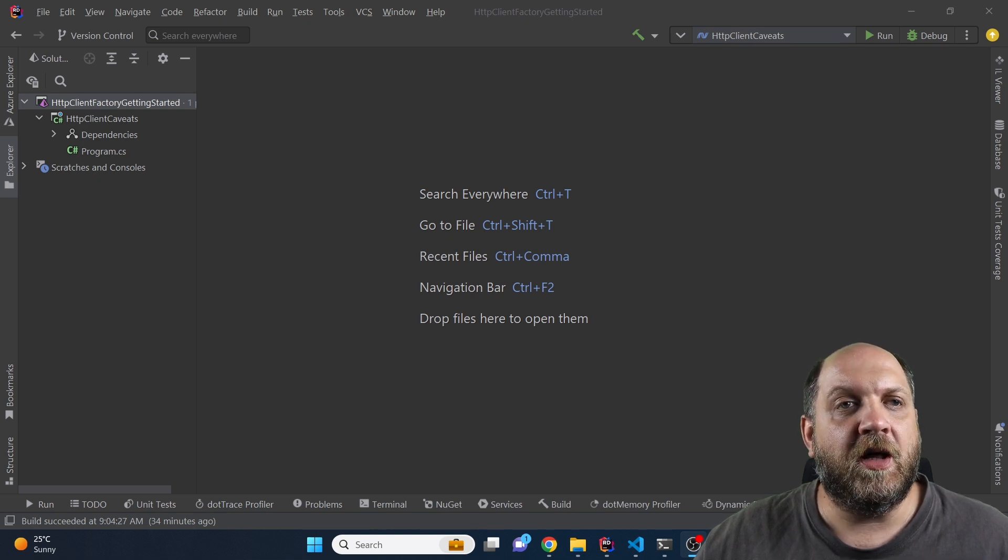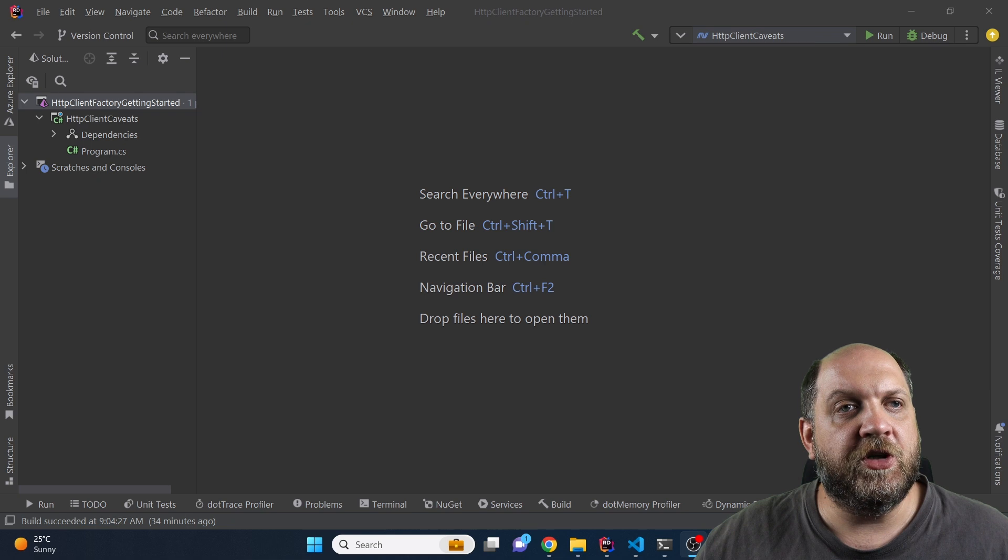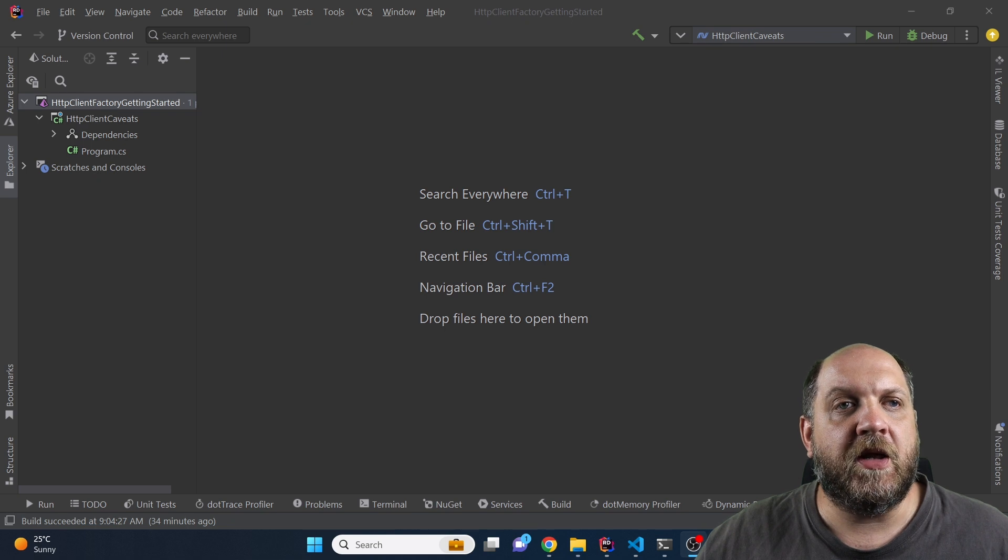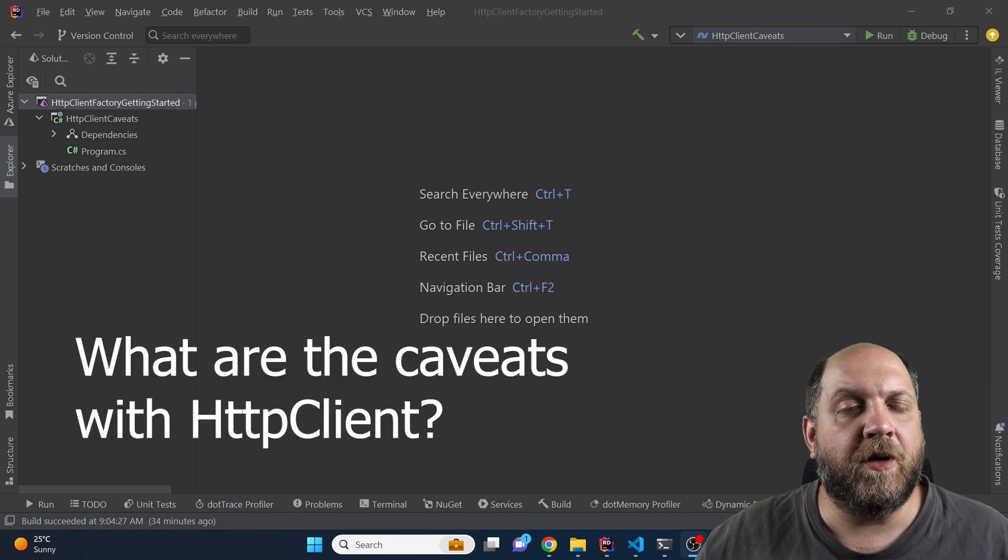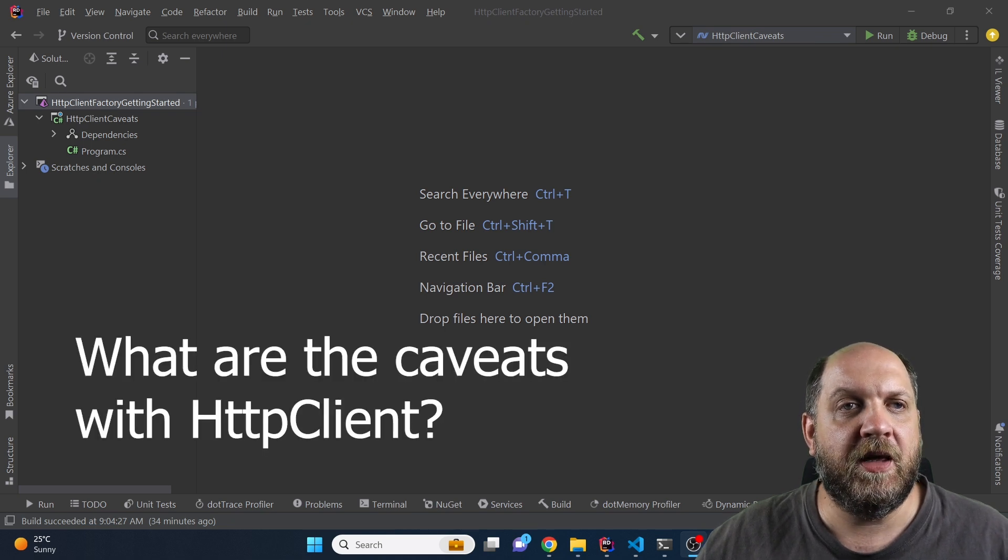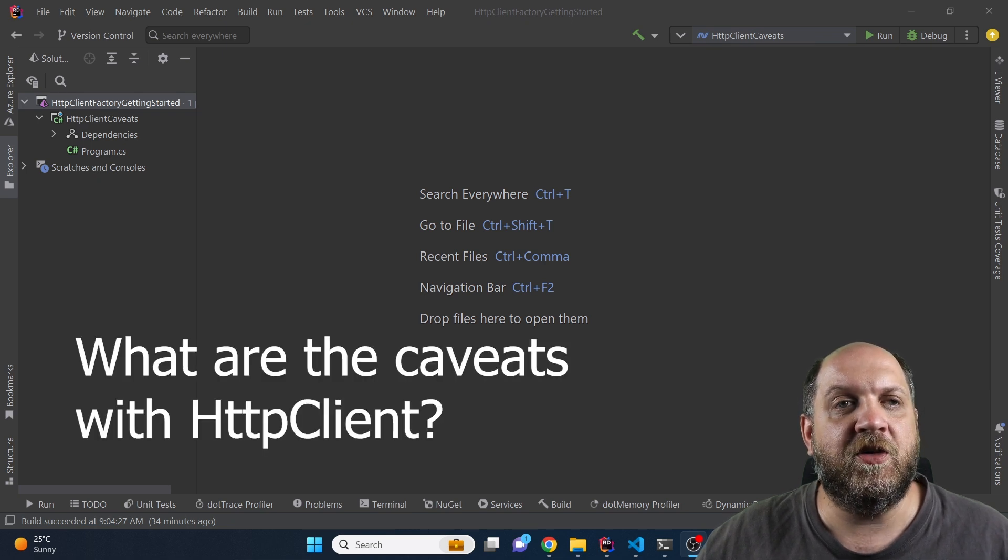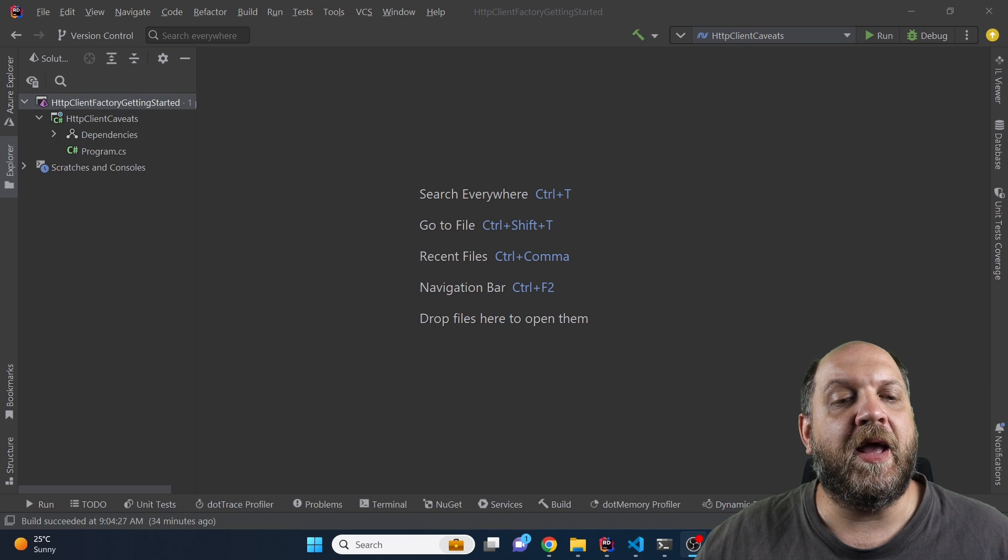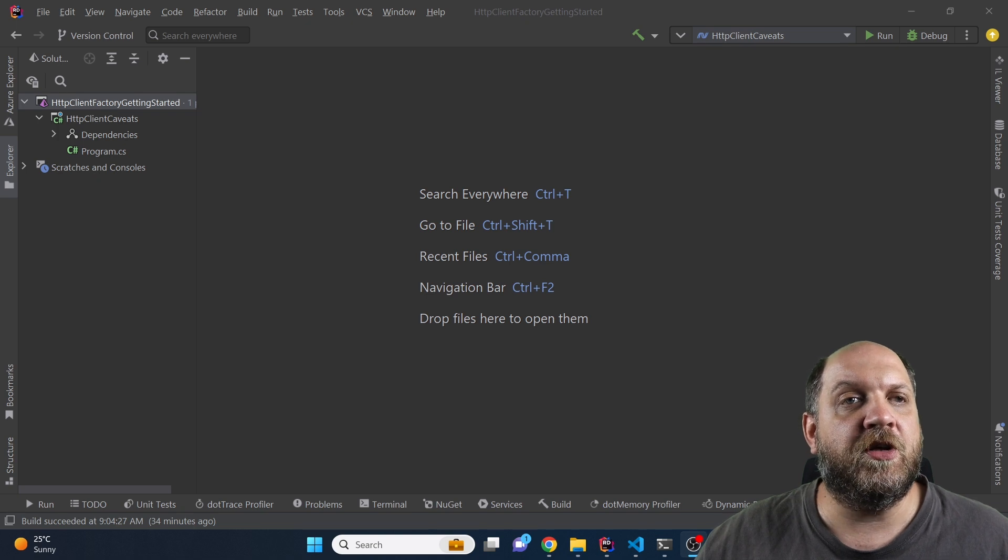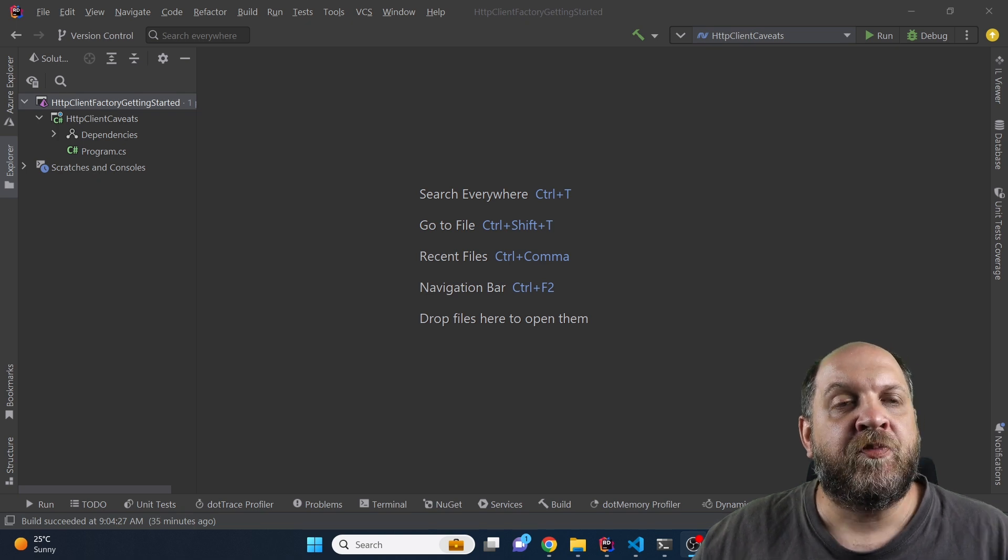And this brings me the idea that we tend to use HTTP client wrong in so many ways. So what I would like to do in this video is to show exactly what the problems and the caveats with the HTTP client are and how to actually use it correctly.